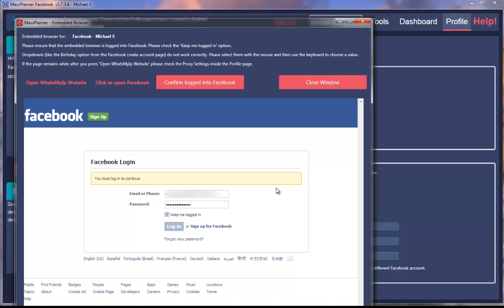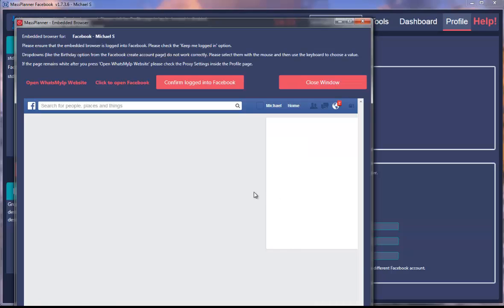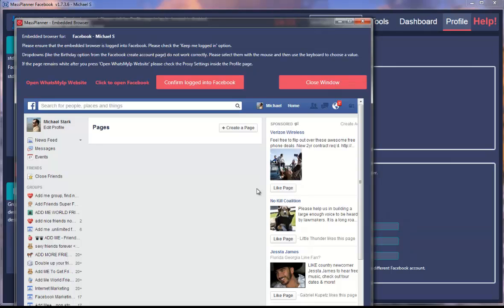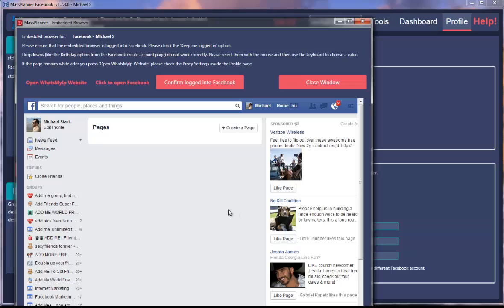This will log me into my Facebook account. What you need to know is that we do not store your username and password anywhere. As you can see, this is an embedded browser. It stores your username and password in a cookie, so we don't have access to that. We'll never use your account for anything as we can't do that.